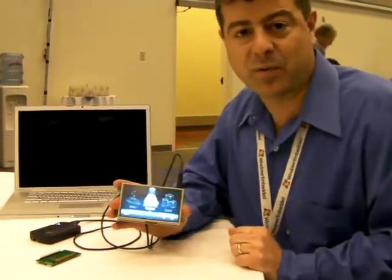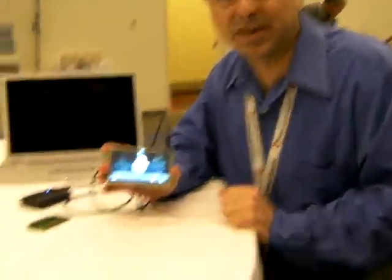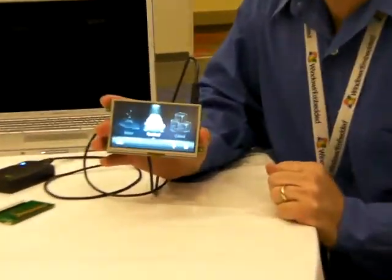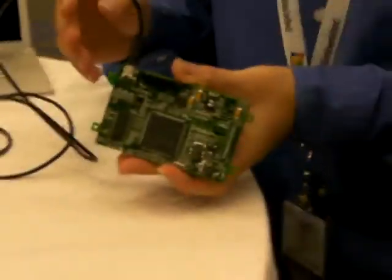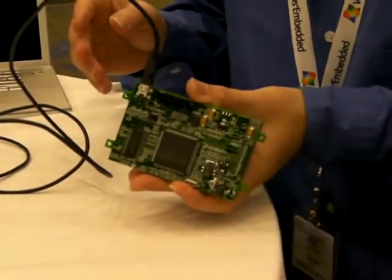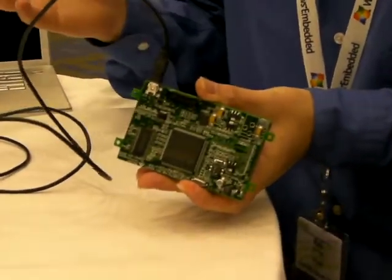Here's an example of a reference design that we did. This is a refrigerator with great-looking graphics that were created by graphics artists, played by Amulet's GEM GUI OS.